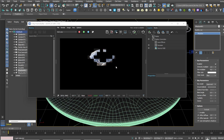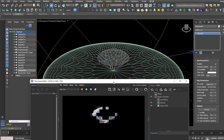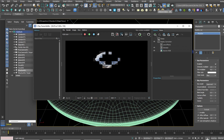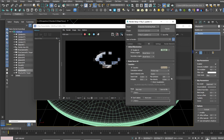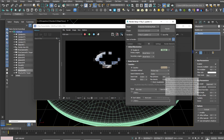Now let's look into the caustics settings. We'll keep brute force / brute force. Right here we have Photon Map. You can go with Photon Map, and for Max Photons, by default it's 60 as far as I remember.